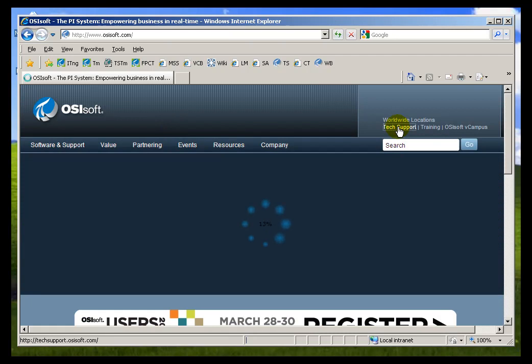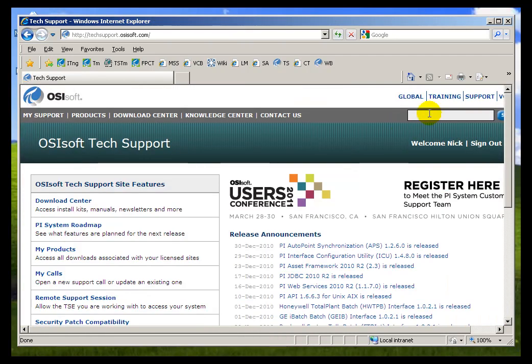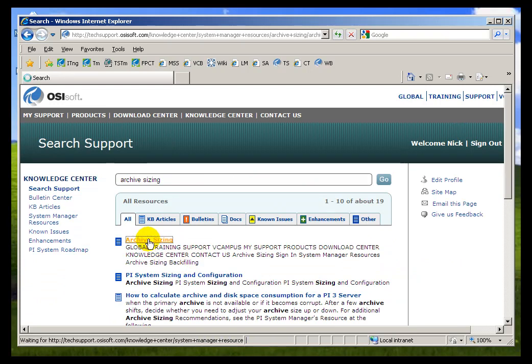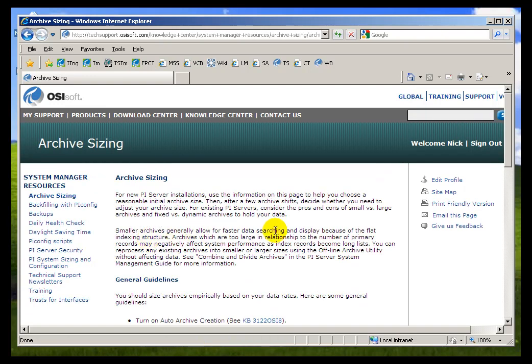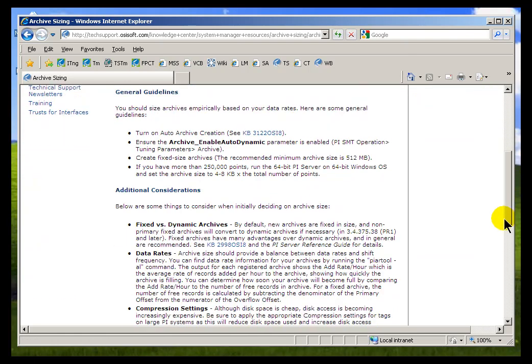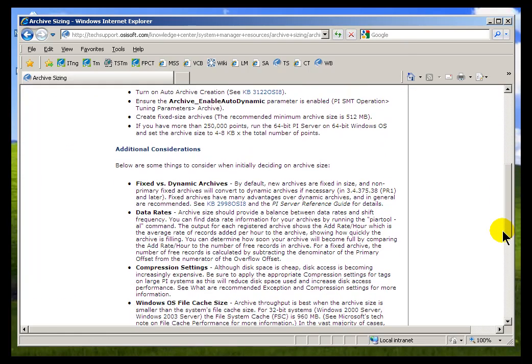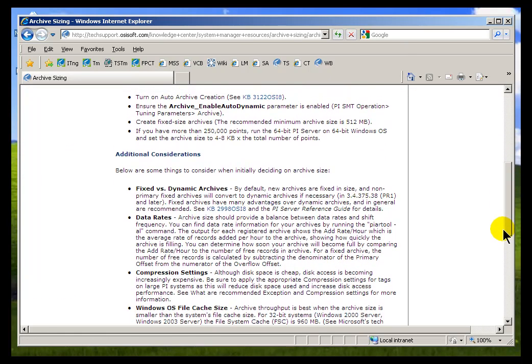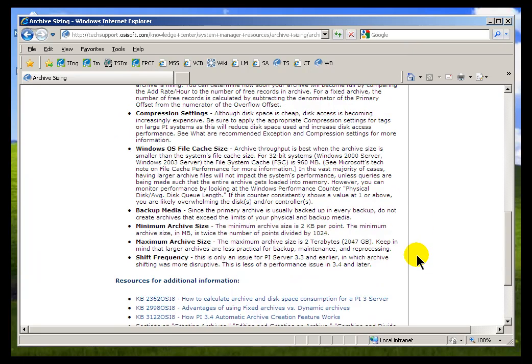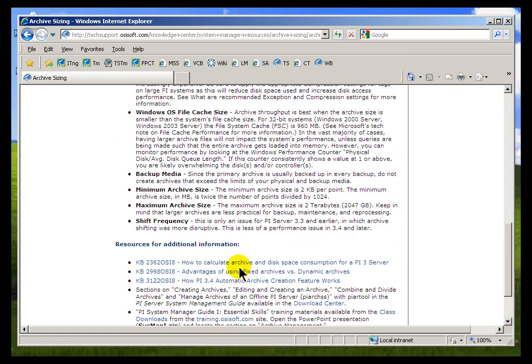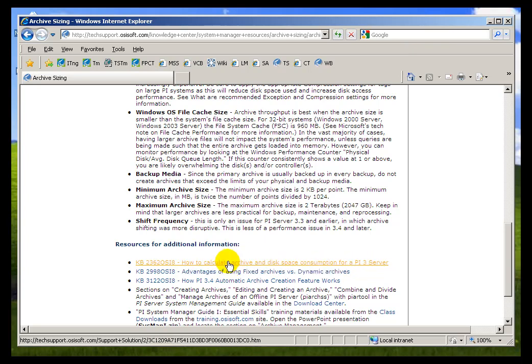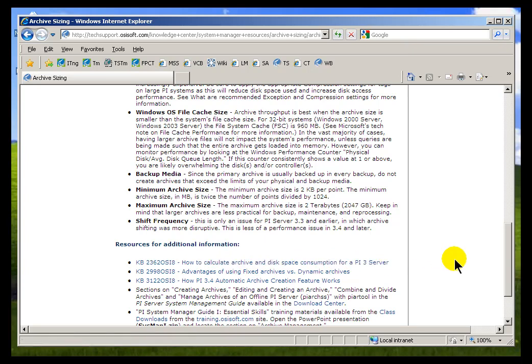If we go to Tech Support, I'll just do a search for Archive Sizing. We have a nice little article here that explains some of the Archive Sizing considerations. This is where we would go, or we suggest you go, if you don't want to accept the default sizes of the Archives. As you can see as we scroll down through here, there's a lot of good information, a lot of advice on this. The system is very flexible. So depending on what your data rates are, you could have different answers for this question. Here's a Knowledge Base article on how to calculate Archive and Disk Consumption for a PI 3 Server.